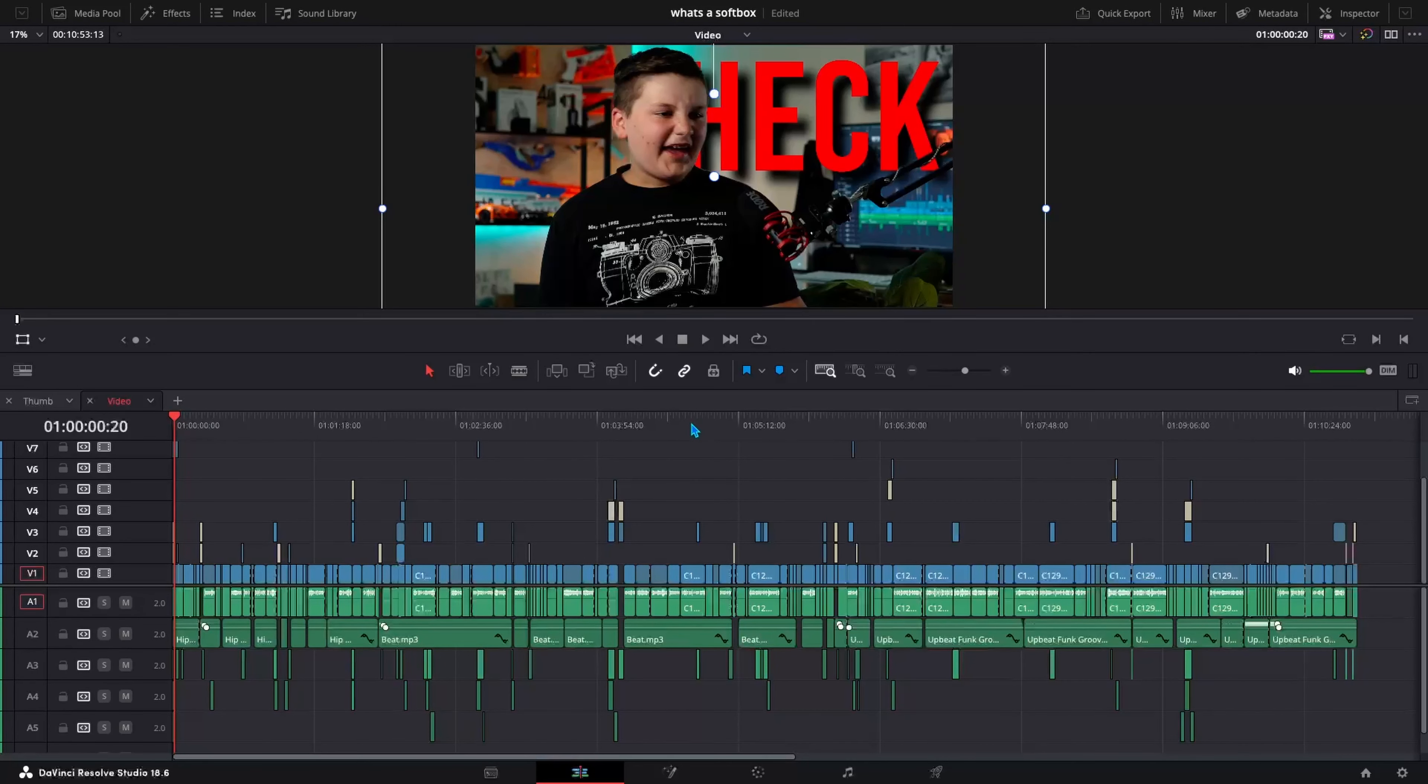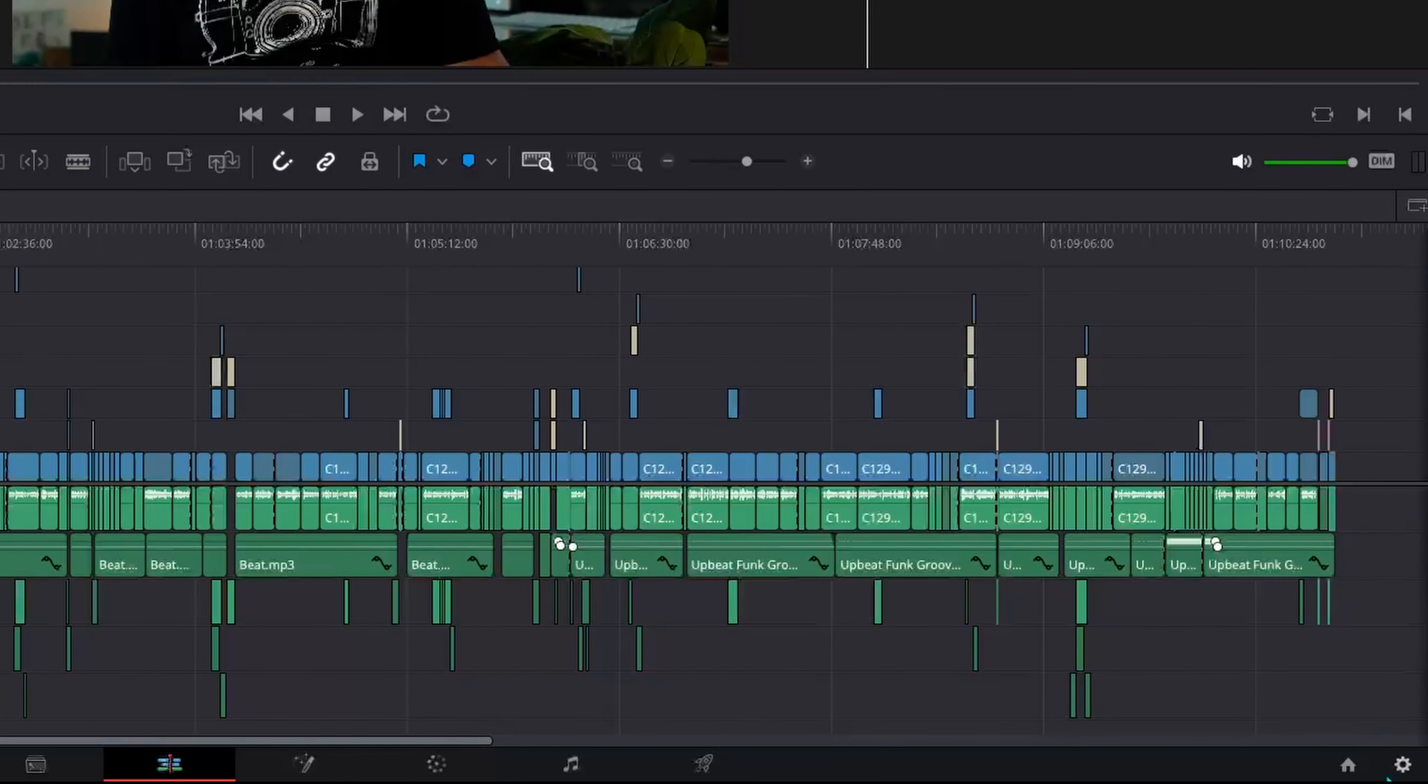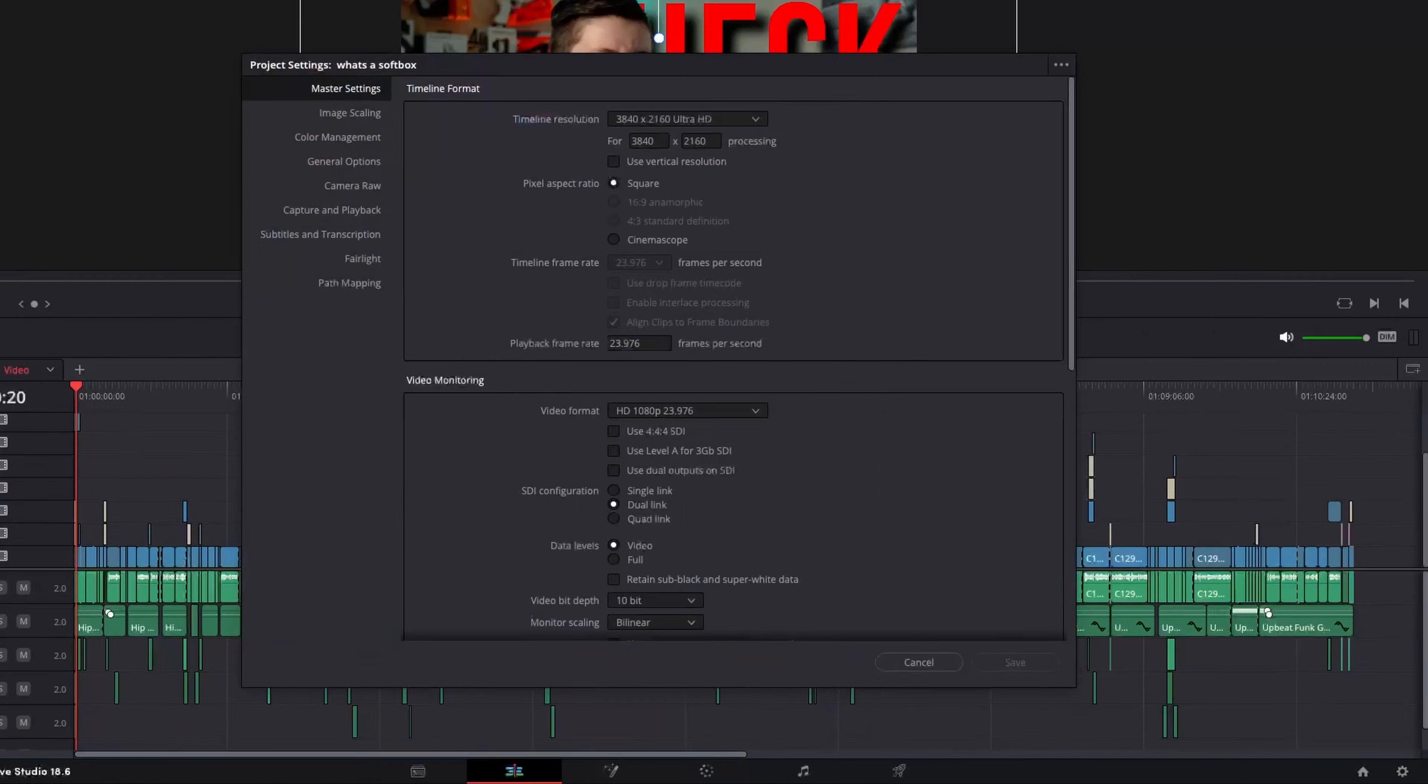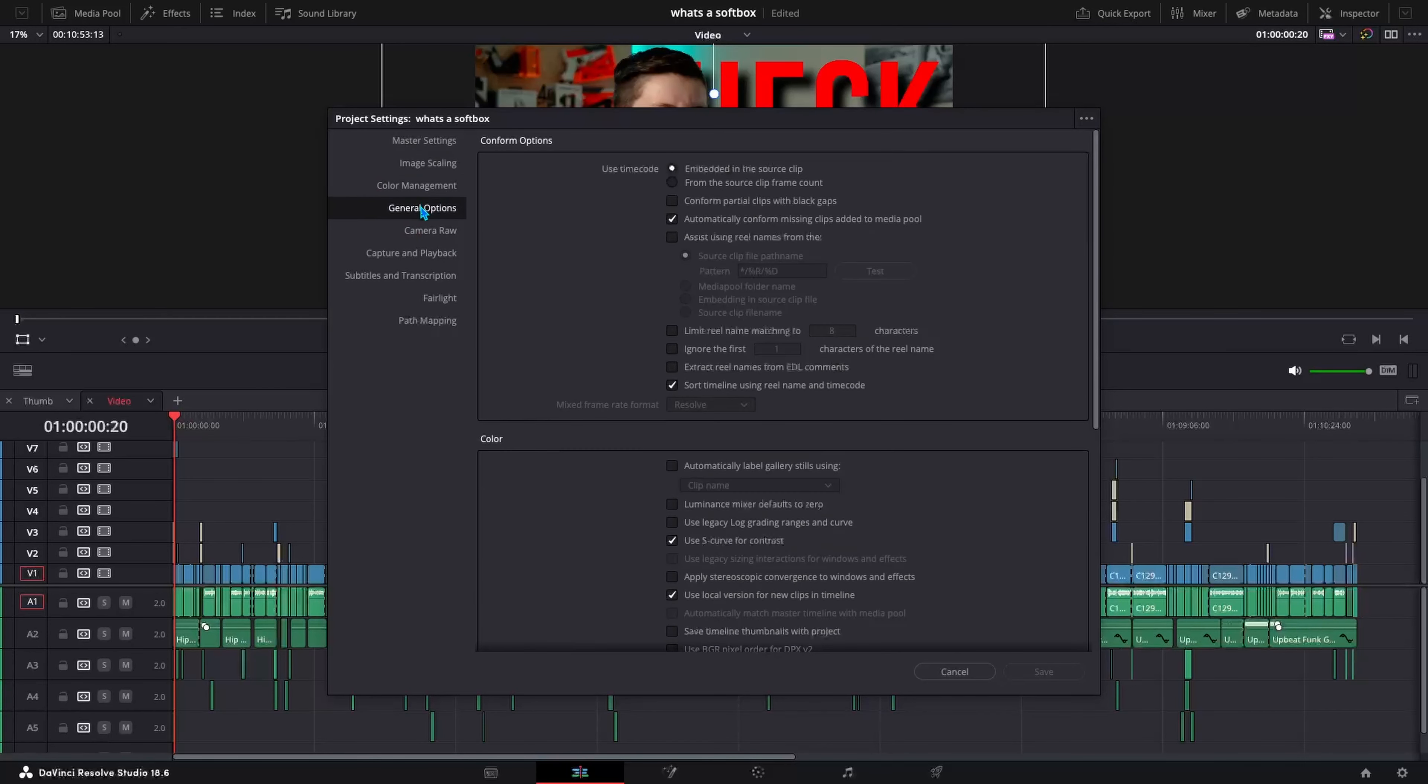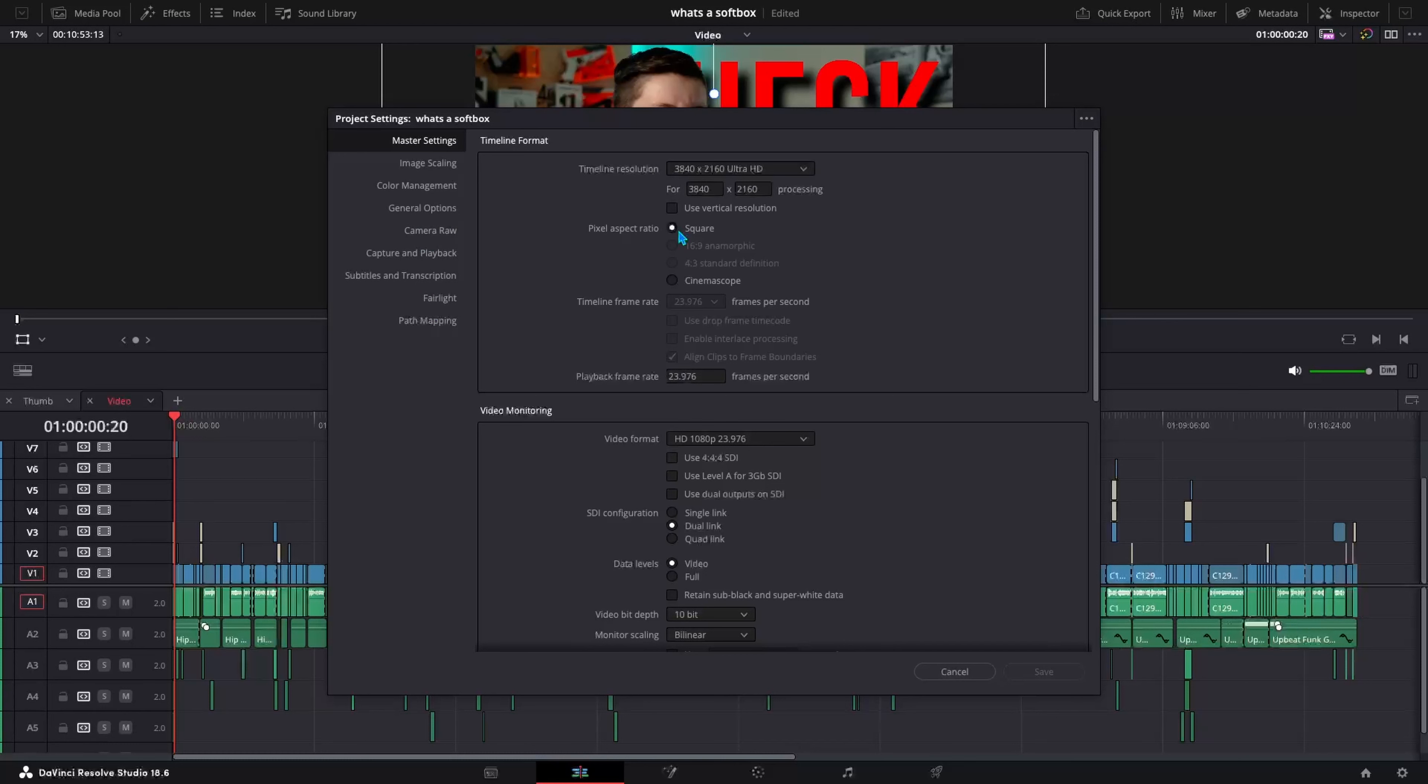So once you are in your project, and you can do this without anything in there, but this is just a project I had. Go ahead and come down to your little gear icon in the bottom right corner and click on that, and that will pull up your project settings. As you can see, it will show you everything that you would normally do, and you can adjust everything how you would normally do it for a video.